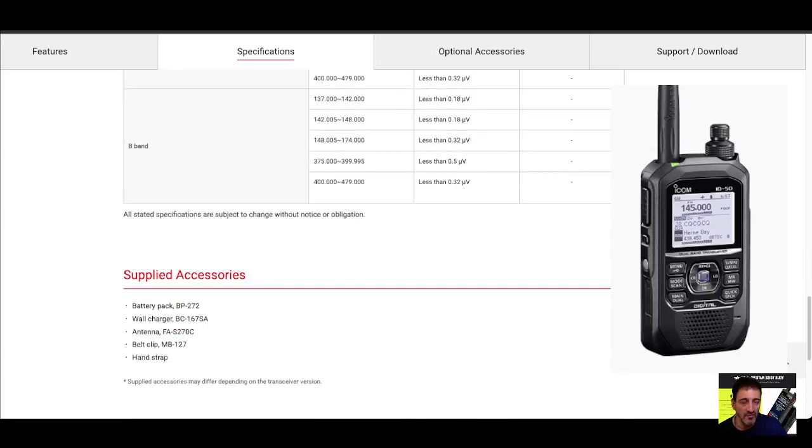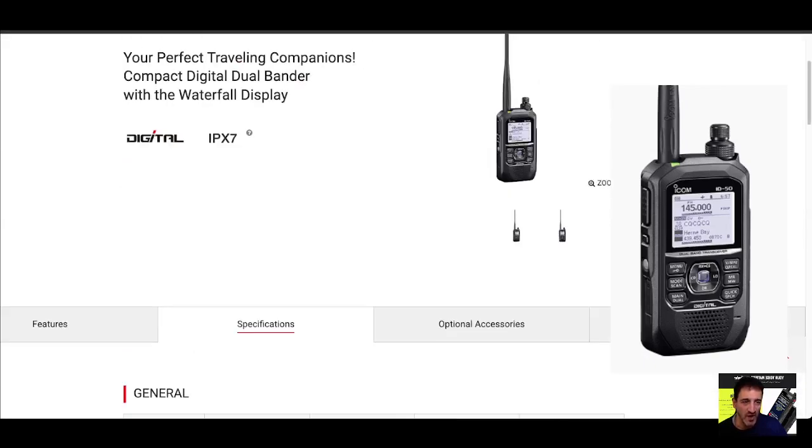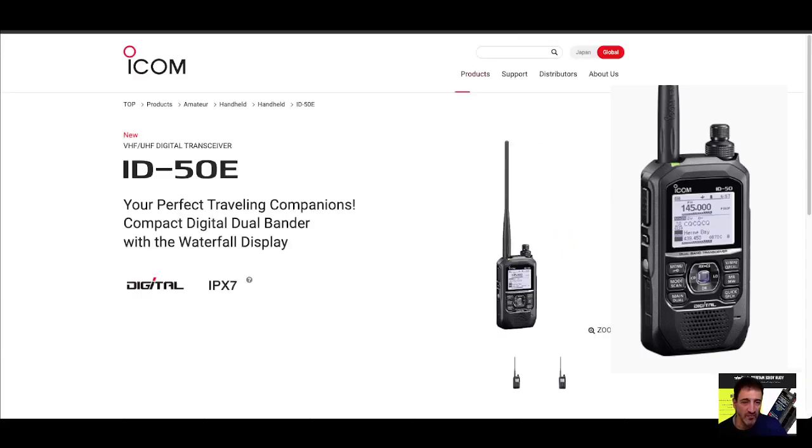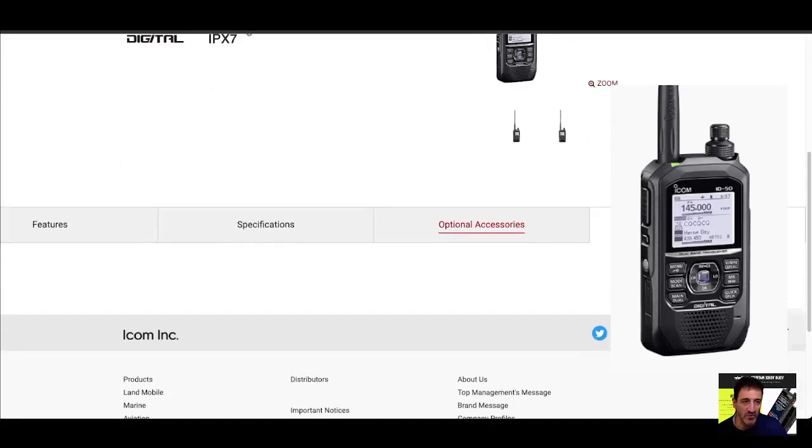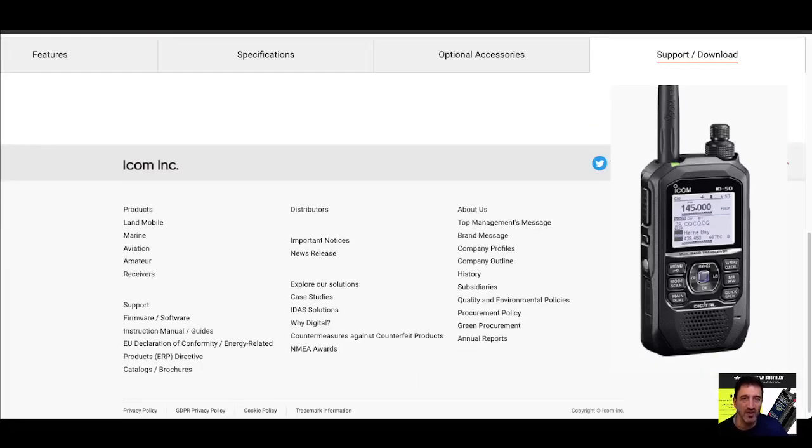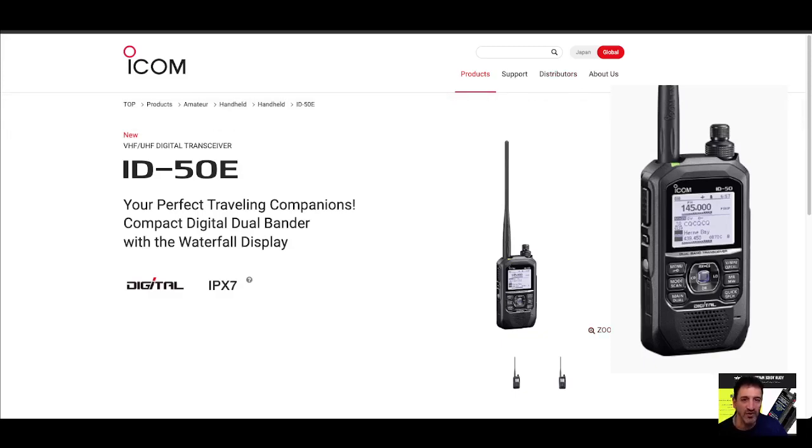Receiver details, battery pack, optional accessories. You know what that'll be. Download and support, let's see if they've got the software available yet. Let's have a look here. Can't see it right now, but I'm sure they will. Wow, brilliant.